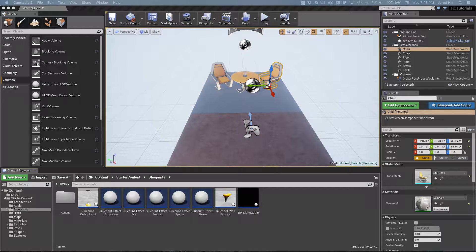Hello Coders, this is Jared with Renaissance Coders, and today we are going to be covering navigation within the UE4 viewport.